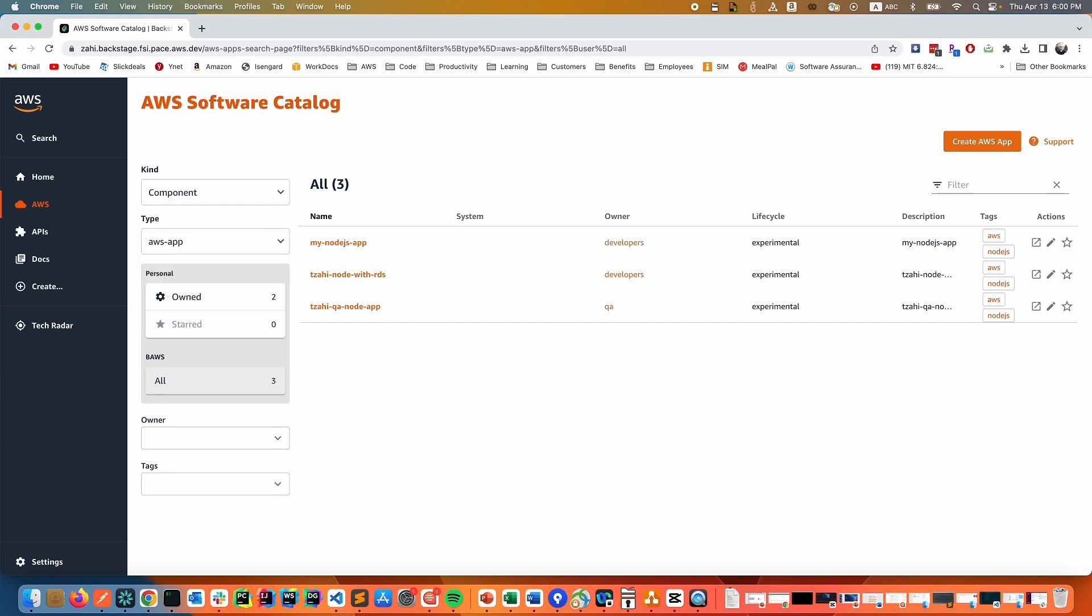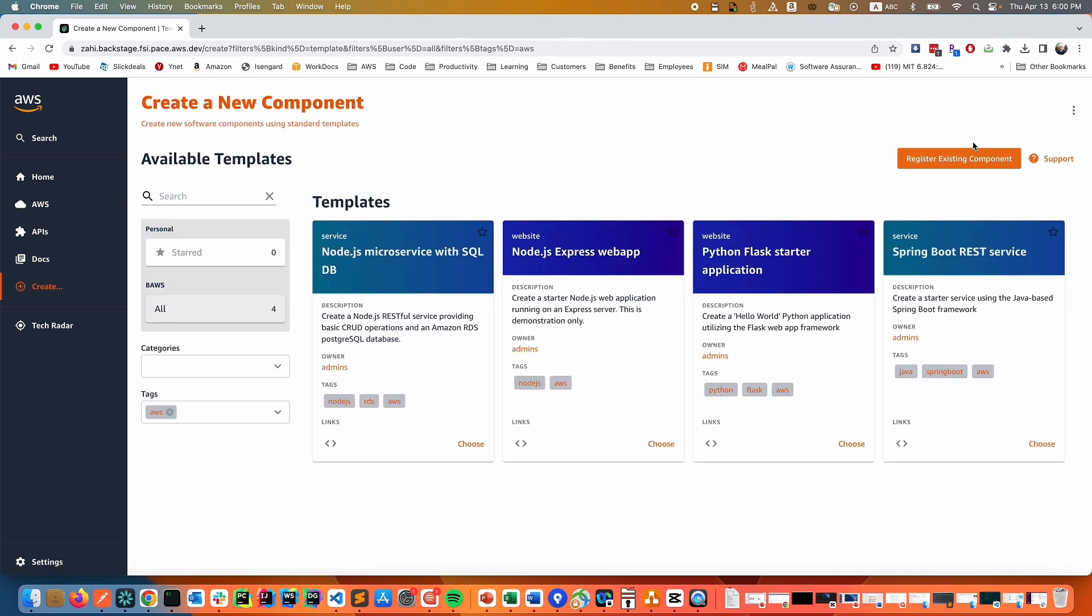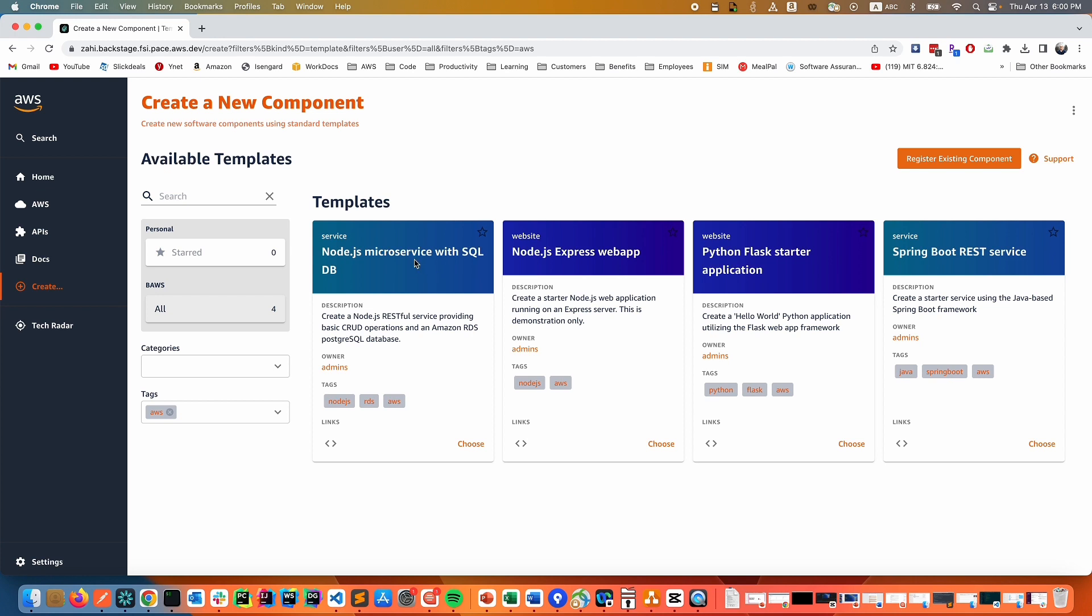If we click on create AWS app, we get to see the templates that we have customized. And any customer can customize their own templates as they find fit. Templates could be not just a different programming language, it could also be based on the resources that may be required or the specific business use case that the application is being created for.